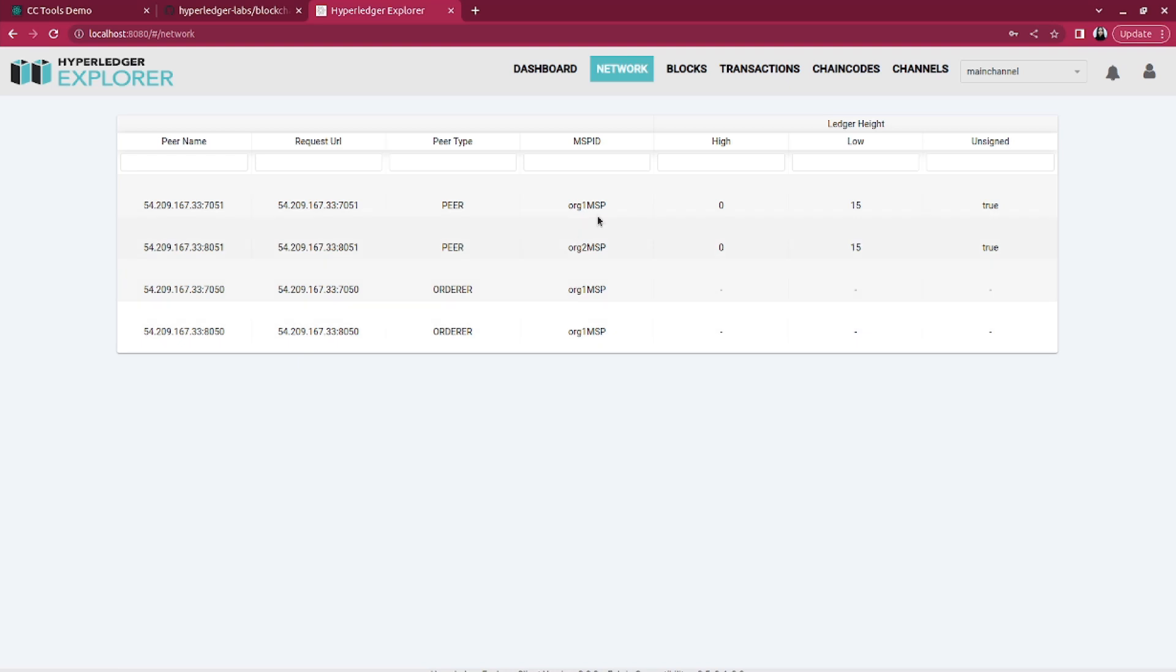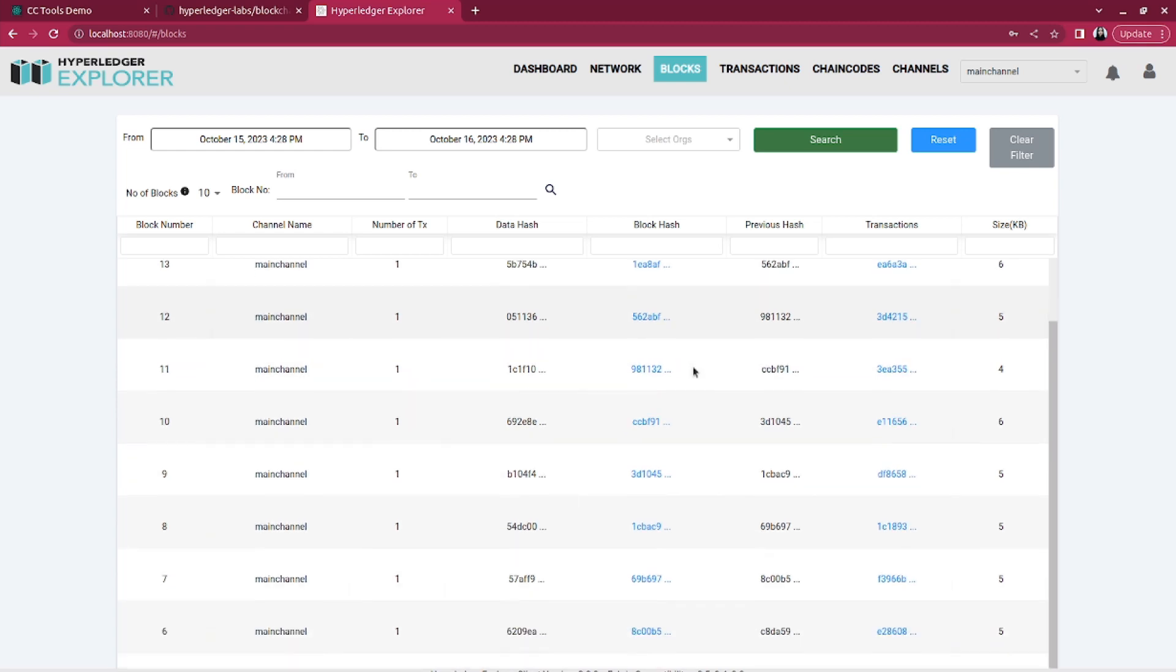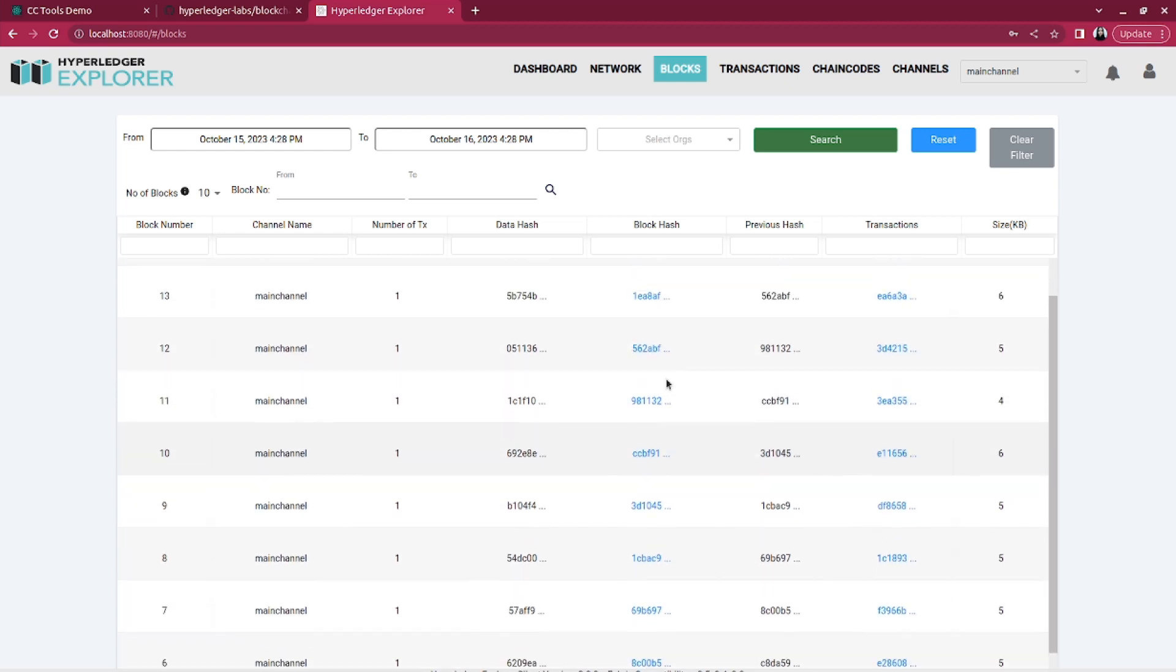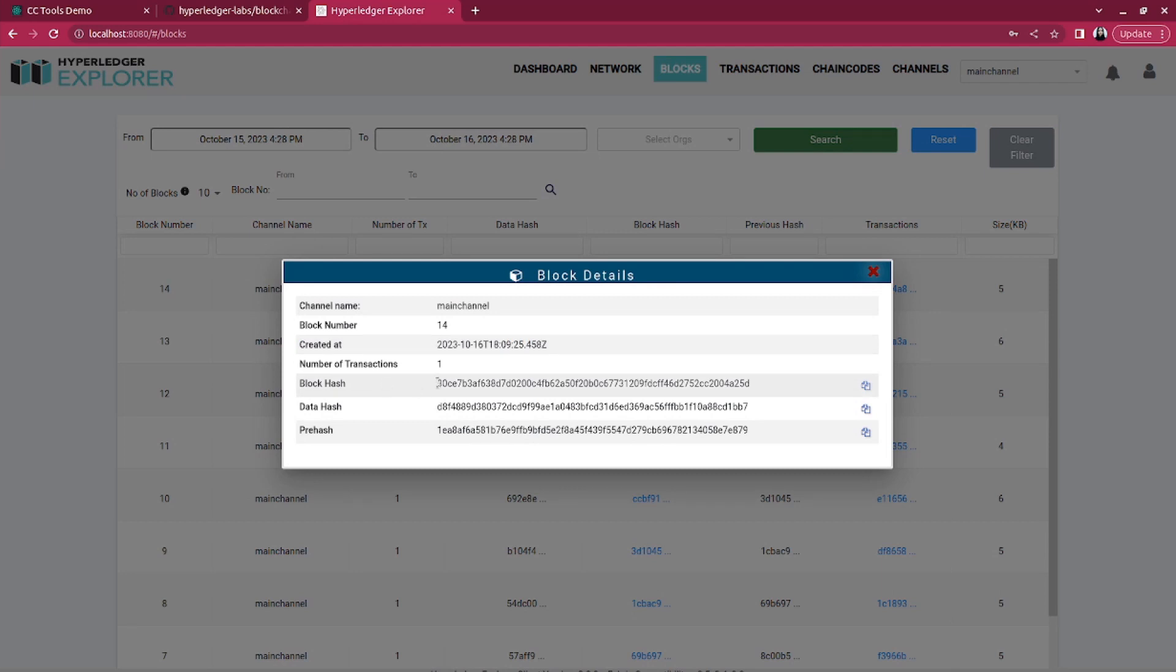In blocks section, you can explore the details of individual blocks in your blockchain network. You can search for specific blocks, view their content, and examine their timestamps.